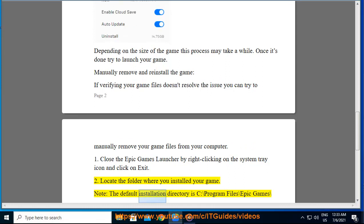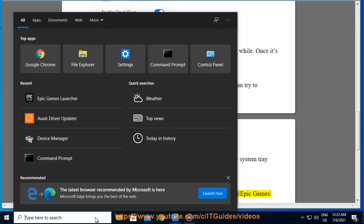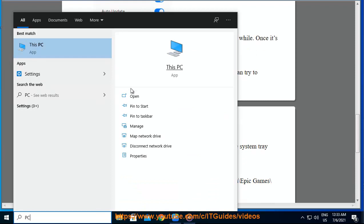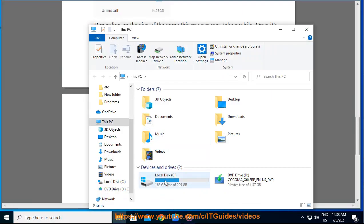Note, the default installation directory is C:\Program Files\Epic Games\. 3. Right click on the game folder and click on delete. 4. Restart the Epic Games Launcher.